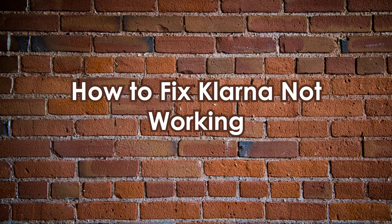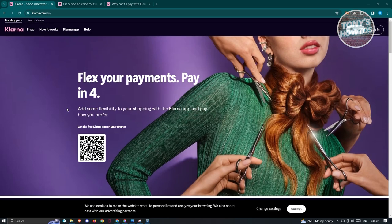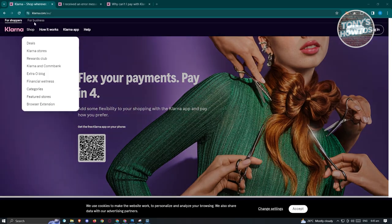How to fix Klarna not working. There are multiple reasons why Klarna might not be working. One thing to ensure is that the website you're visiting for Klarna is properly set up, meaning you're using the correct region. To check your region, go to Klarna.com, scroll to the very bottom, and you should see the region you're currently using.